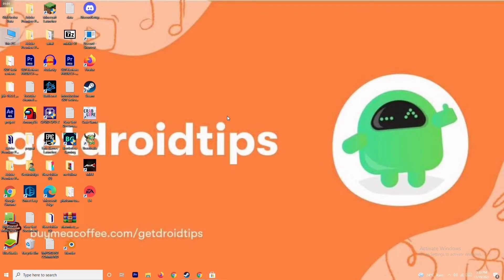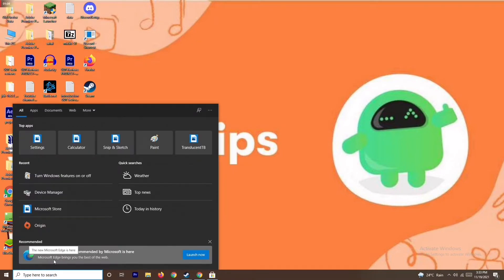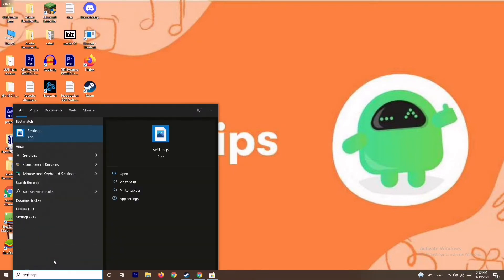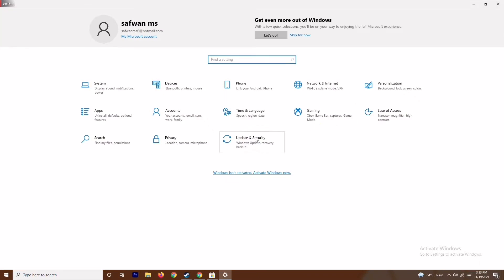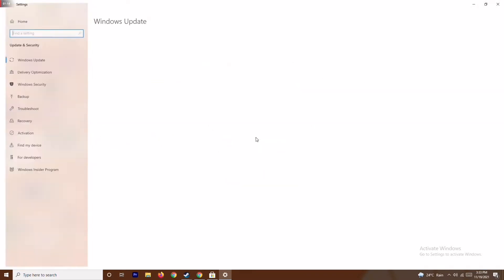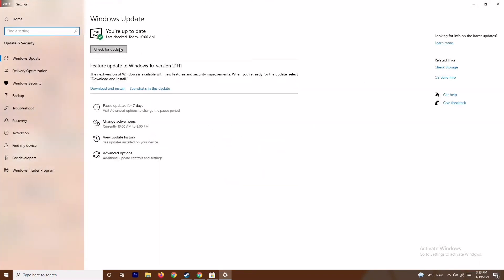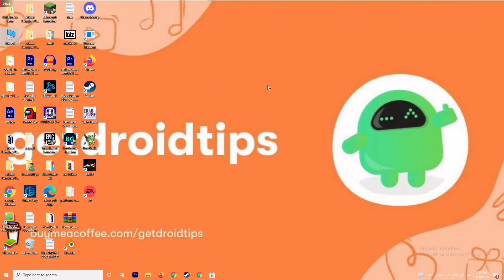The next step is to update your Windows. To do this, go to the search bar and type Settings, open Settings, then go to Update and Security and check for updates. As you can see, we are on the latest version, there is no issue with this. After trying this, if it's still not working, we move on to the next solution.